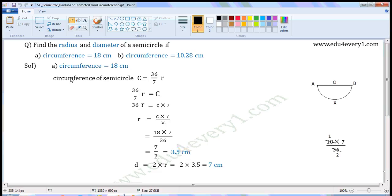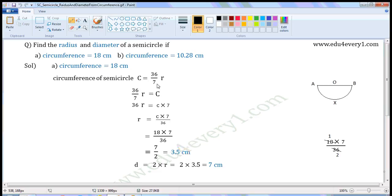First one: circumference is equal to 18 cm. We can find the circumference of a semicircle using the formula C is equal to 36 by 7 into R. C means circumference, R means radius. We can rewrite this as 36 by 7 into R is equal to C.